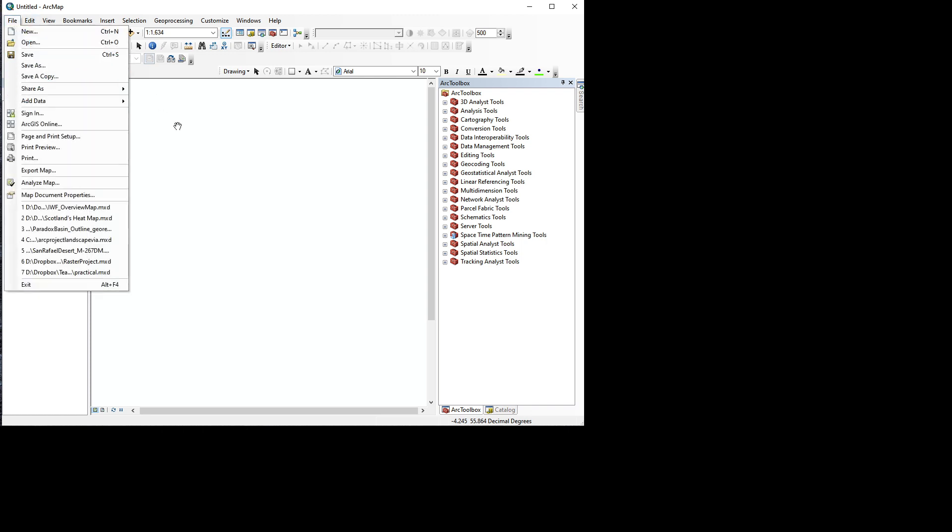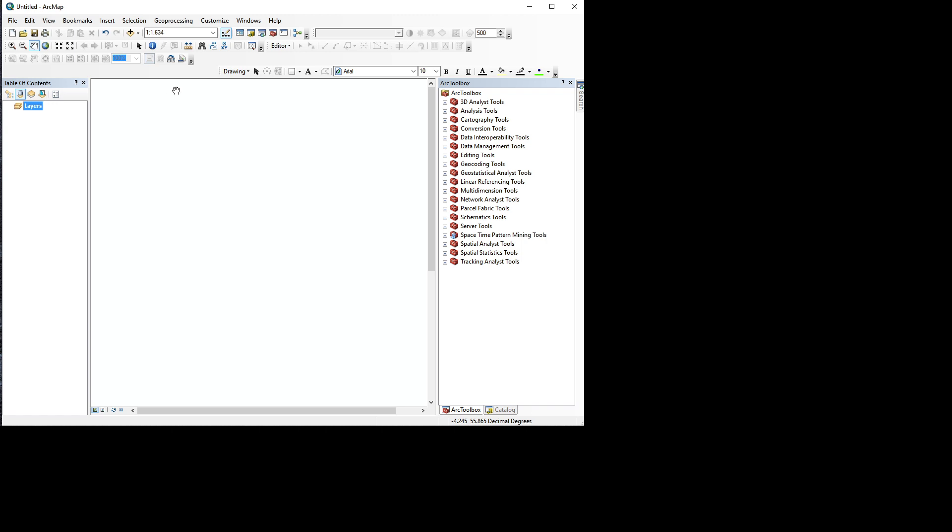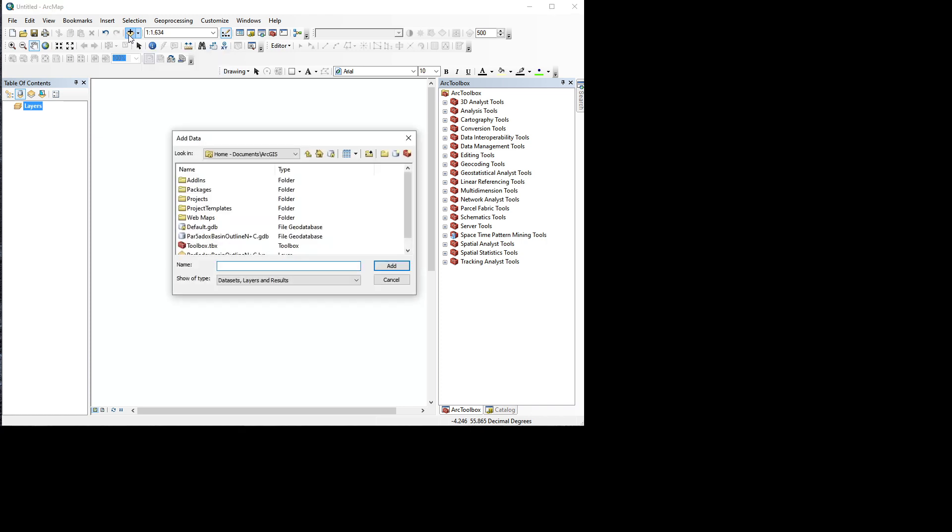We need to add data with this big plus sign over here. So let's click the big plus sign, and now we see that we have a file browser which looks a lot like every other Windows program, but something is a bit different.